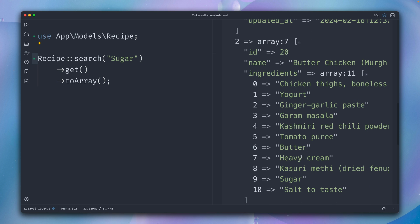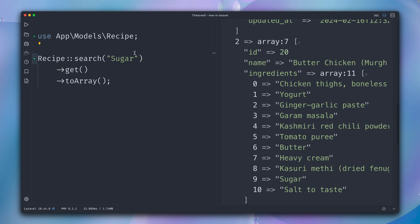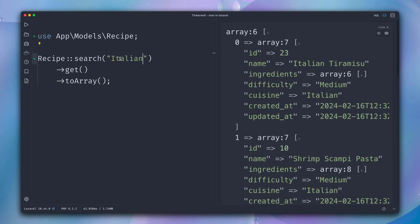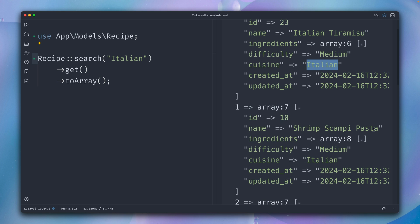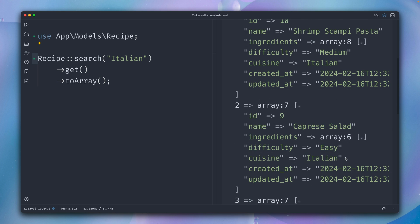And maybe one more thing: let's also look for cuisine. And now we're searching for Italian. Here we go, we get the Italian Tiramisu where Italian is in the name. I'm pretty sure it's also the cuisine, yeah. But now we also have here, for example, the pasta where Italian is only in the cuisine, so this seems to be working as well. Pretty cool.